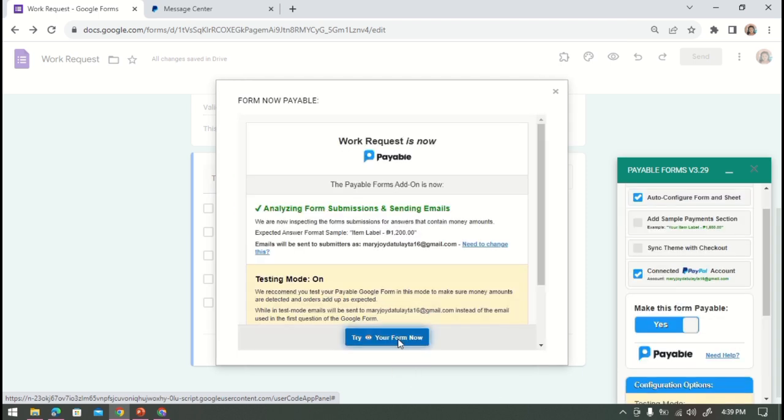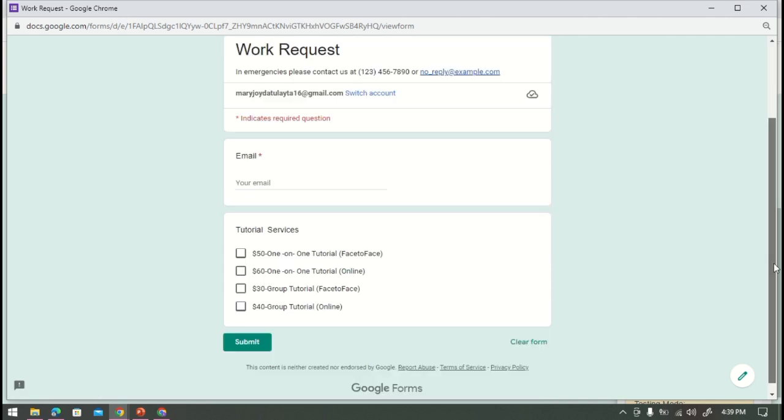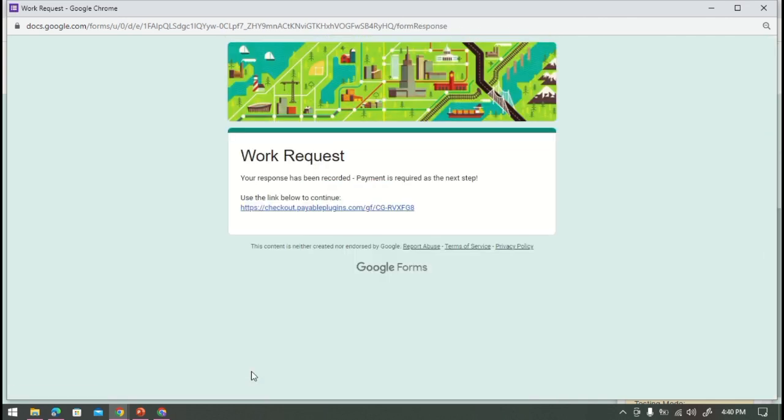Next thing is let's go back to our form, then right here make it yes, then let's try, click try form now. So let's fill out this, then after filling out click submit.